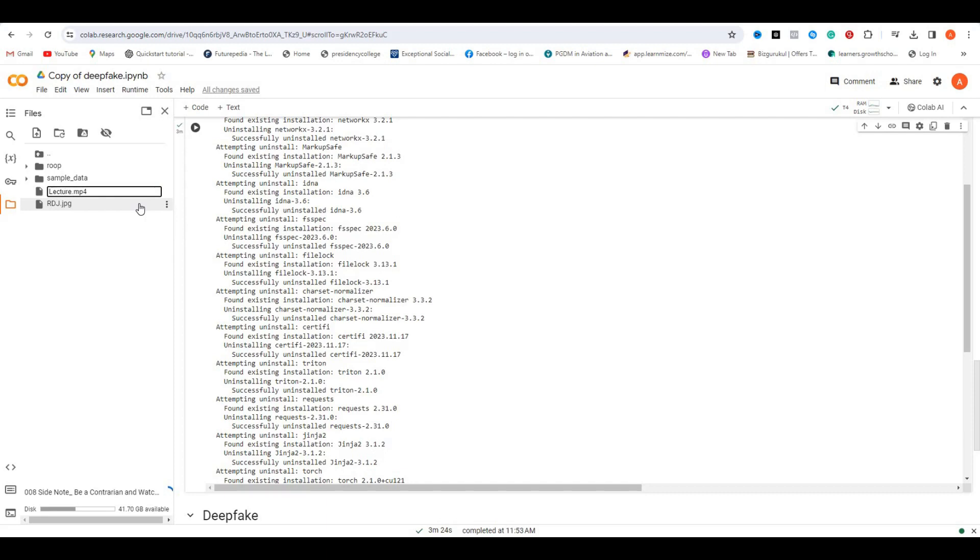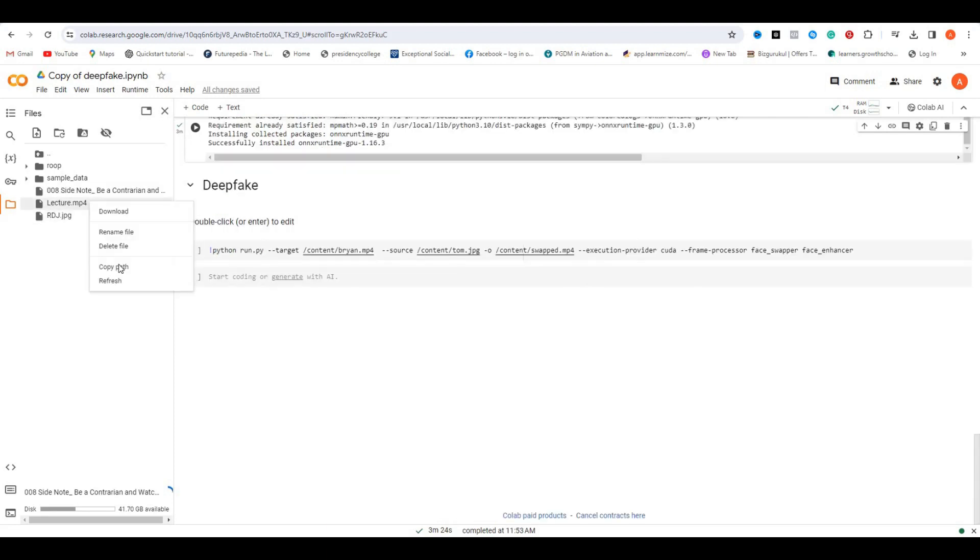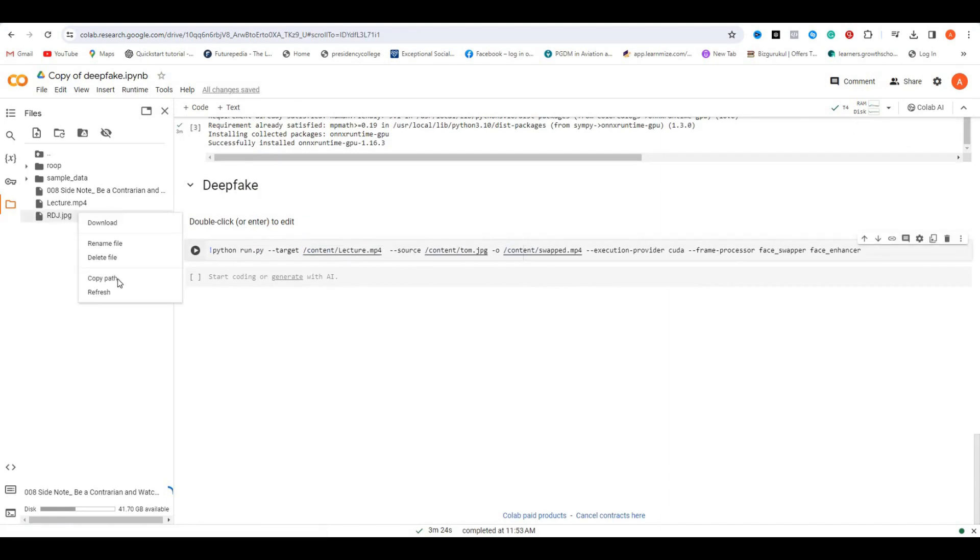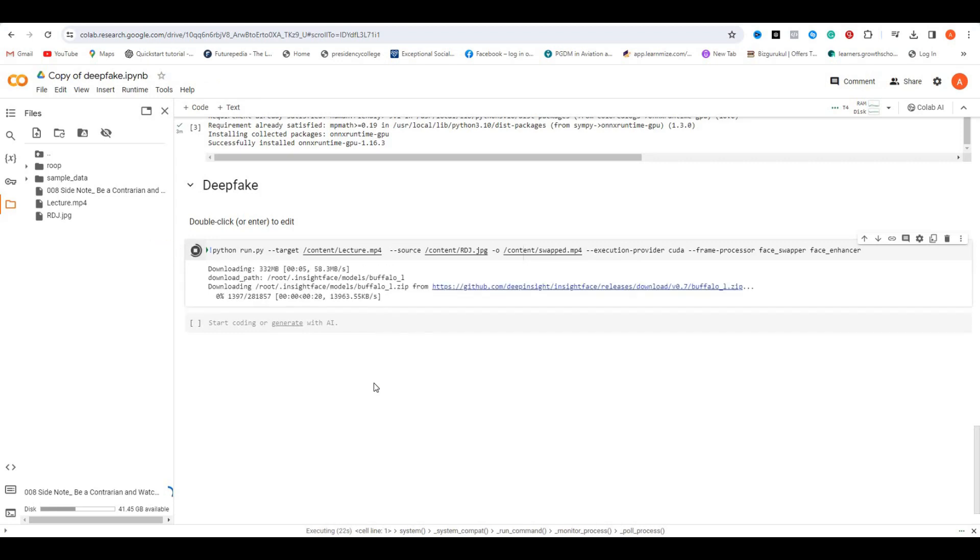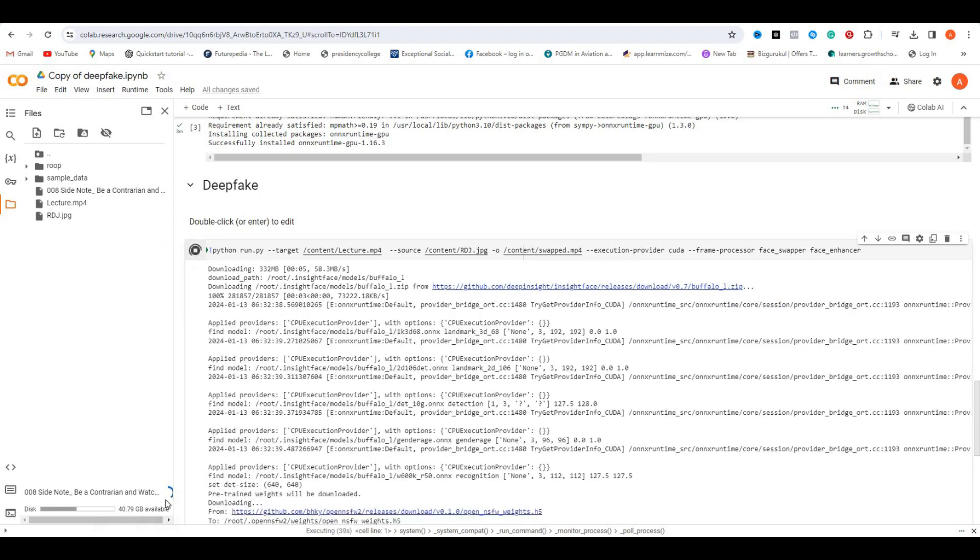Now to add the files, first right-click on the video file and click copy path. Select the portion and paste it here. Similarly, copy the image file path, then select this portion and paste it. Finally, click here to start the process. It might take a few minutes to generate the video depending on your system.